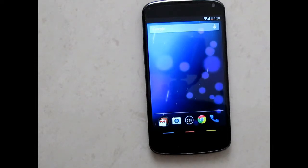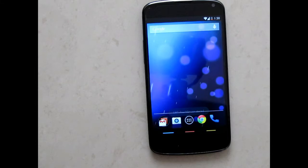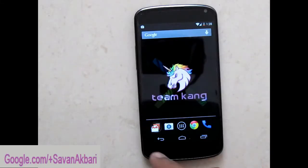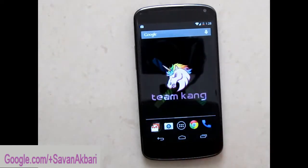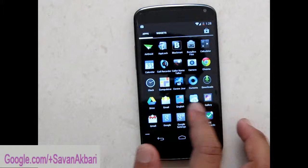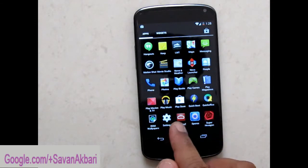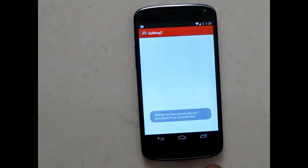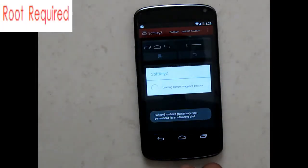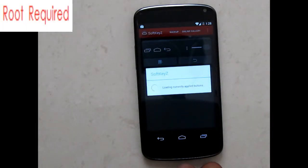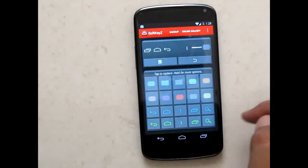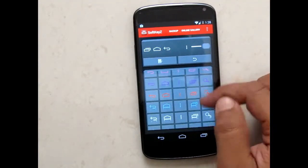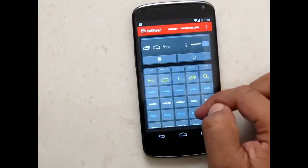If you have any comments, write in the comment box. There you can see I have changed my navigation bar. Thank you.